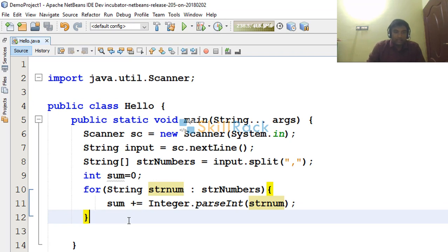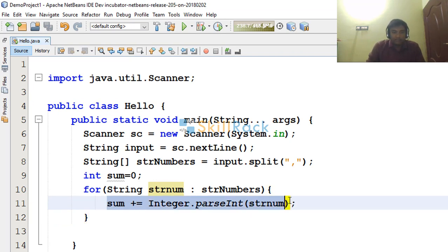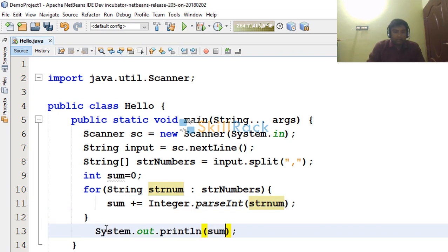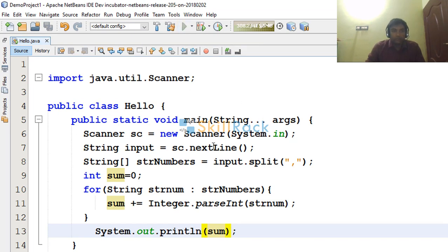So at the end of this loop, the sum will contain the sum of all these numbers that are separated by the comma. So I am just saying print sum. So now let us execute the program.